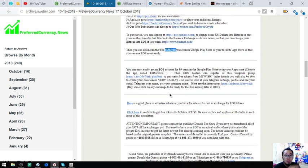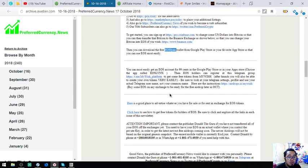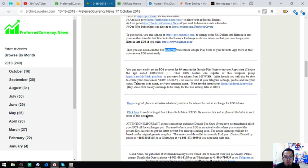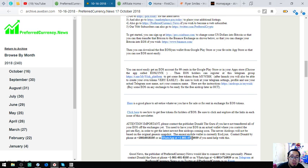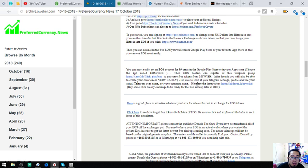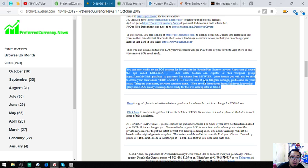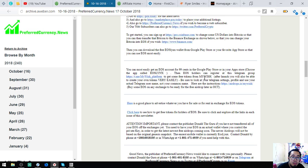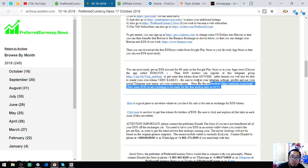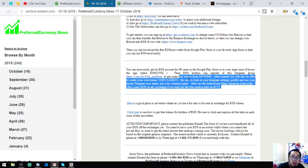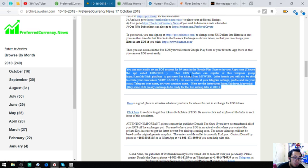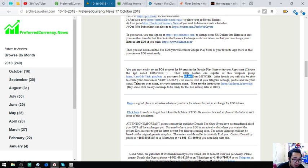So, if you still have problems transferring your EOS off exchanges, you can contact our publisher, either publisher rather, Donald the Guru. Okay? It's their number and their WhatsApp. His WhatsApp. Okay? Aside from that, you can also find here some of the airdrops. Okay?